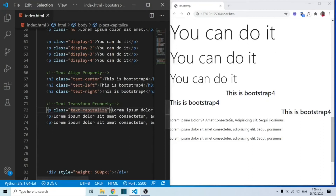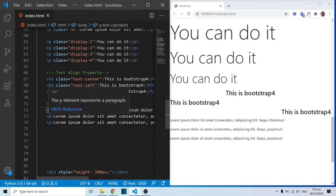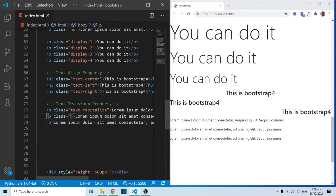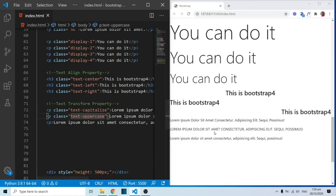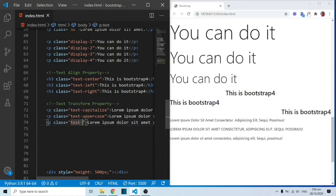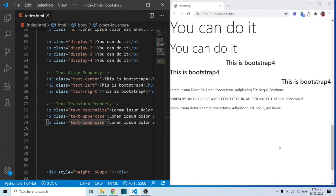As far as the text-transform property is concerned, we can add a Bootstrap class. With txt-capitalize, you can see that the first letter of every word is capitalized. We can also apply txt-uppercase so that everything will be in block letters or uppercase. And we can also apply txt-lowercase so that everything goes back to lowercase.